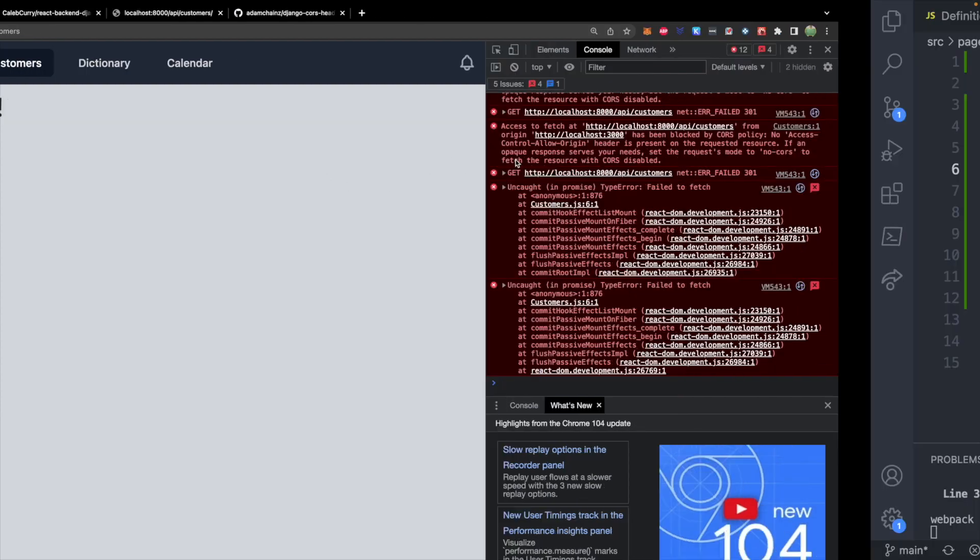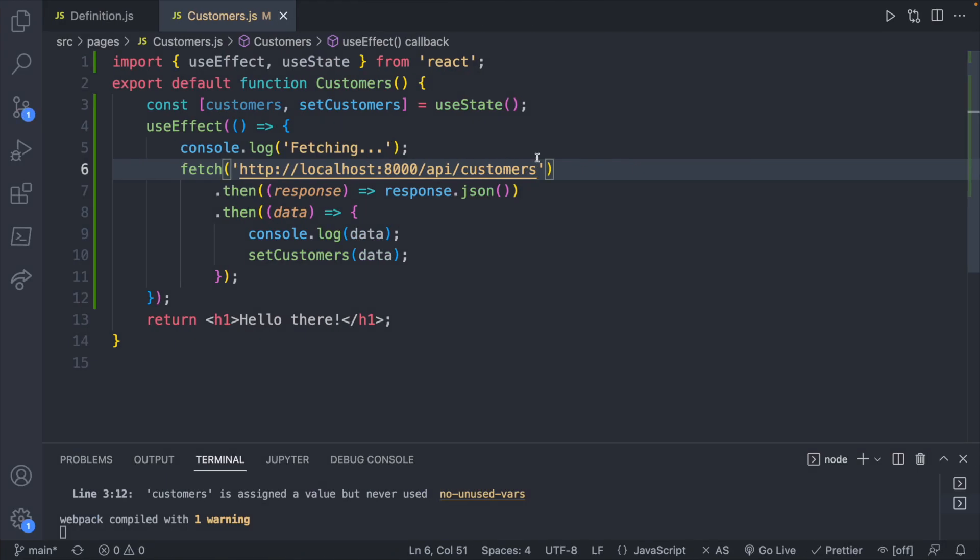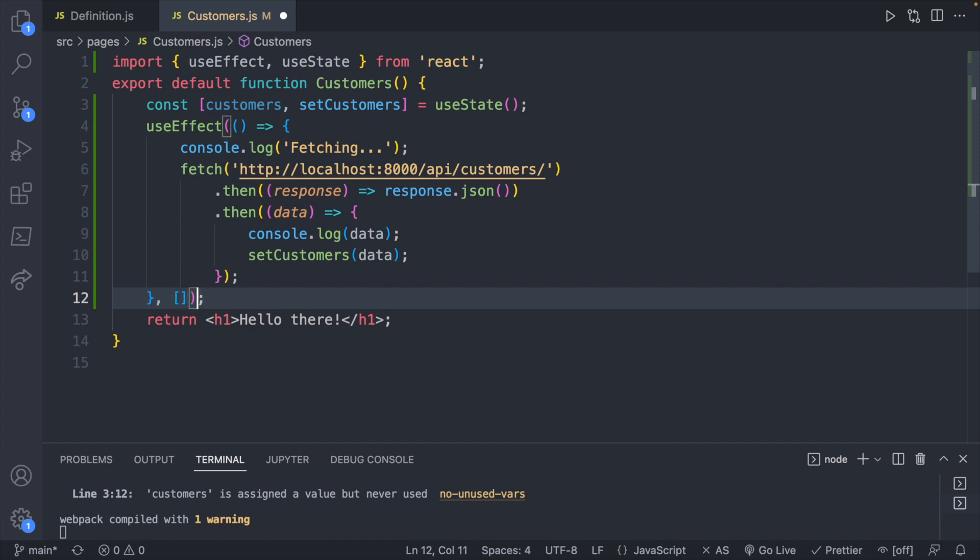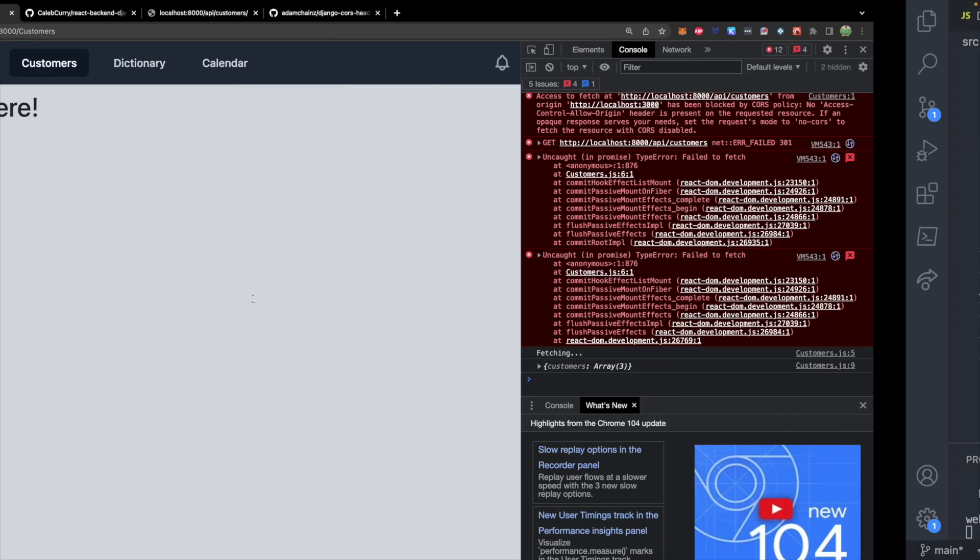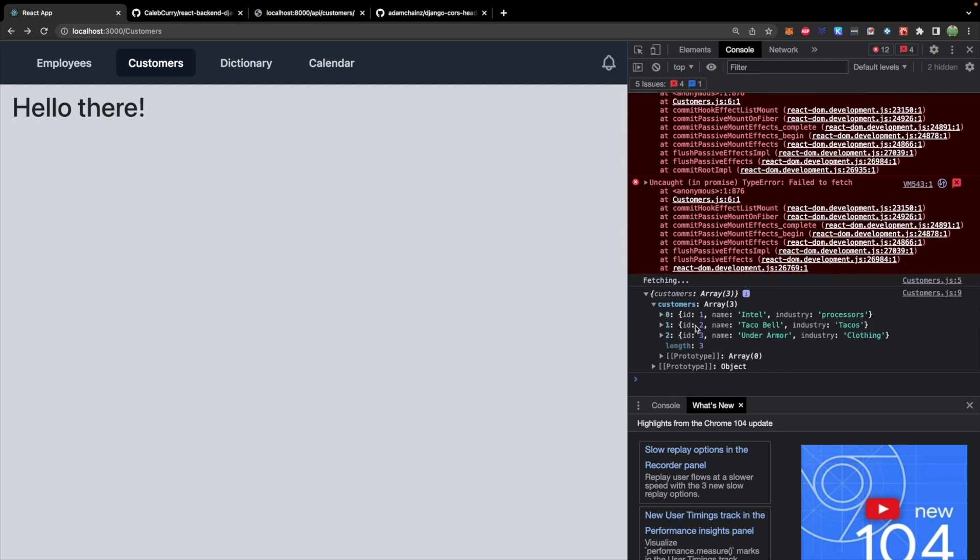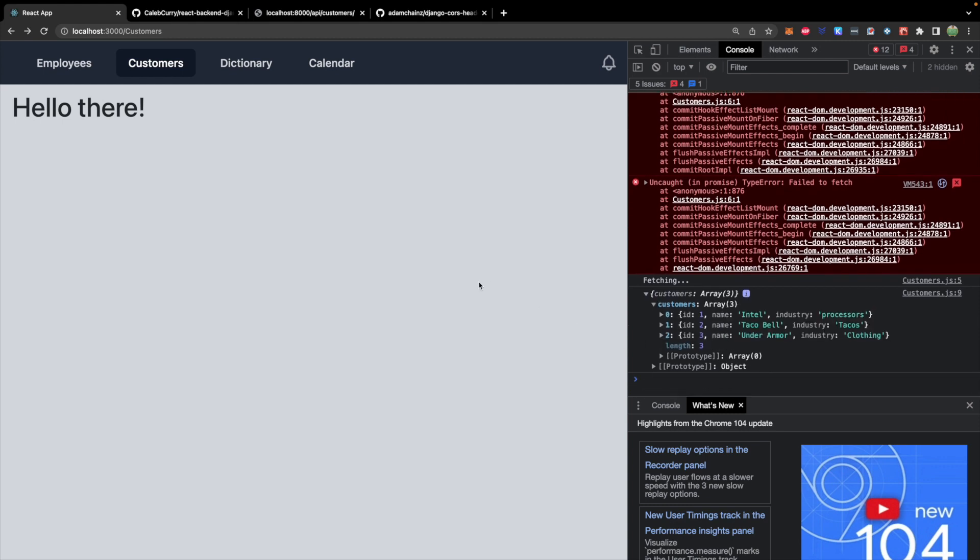So I think I know the fix for this. And it's stupid. But it's just that we need to add a slash at the end of the URL we are making a request to. And I also remembered I need to add the empty dependency array here so that it only does this once on initial load. So let's check it out now. And take a look. We have access to our customer data right here. That's pretty cool.